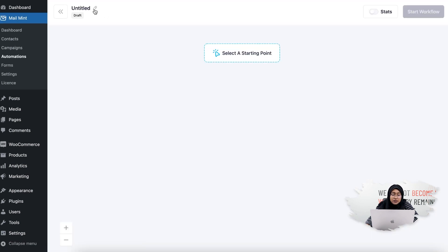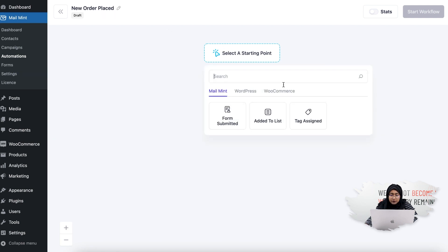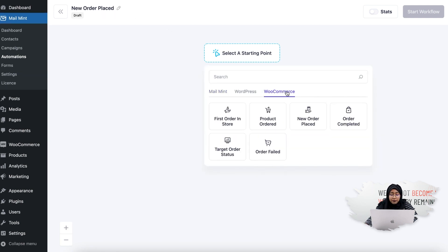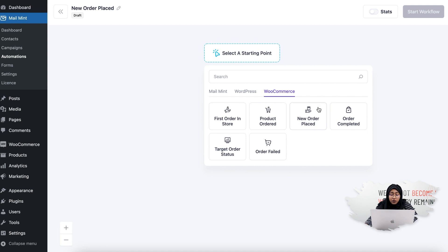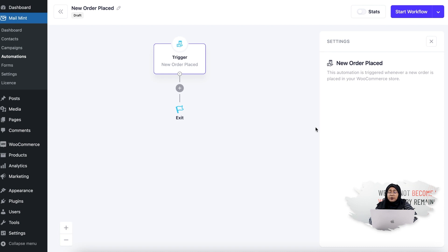Let's say this one is for the new order placed, so I'll simply write the automation name. Then go to the WooCommerce tab and click on New Order Placed. Let me remind you that this specific trigger is not specified for any product - this will send all your customers a generic email after they have placed an order.